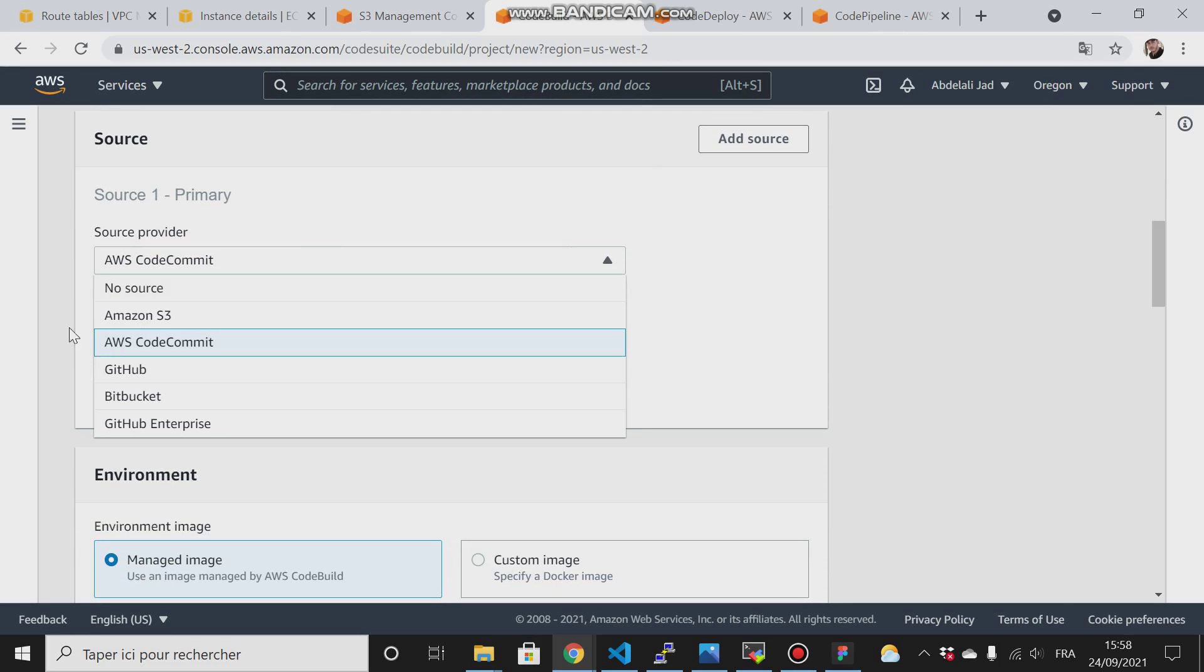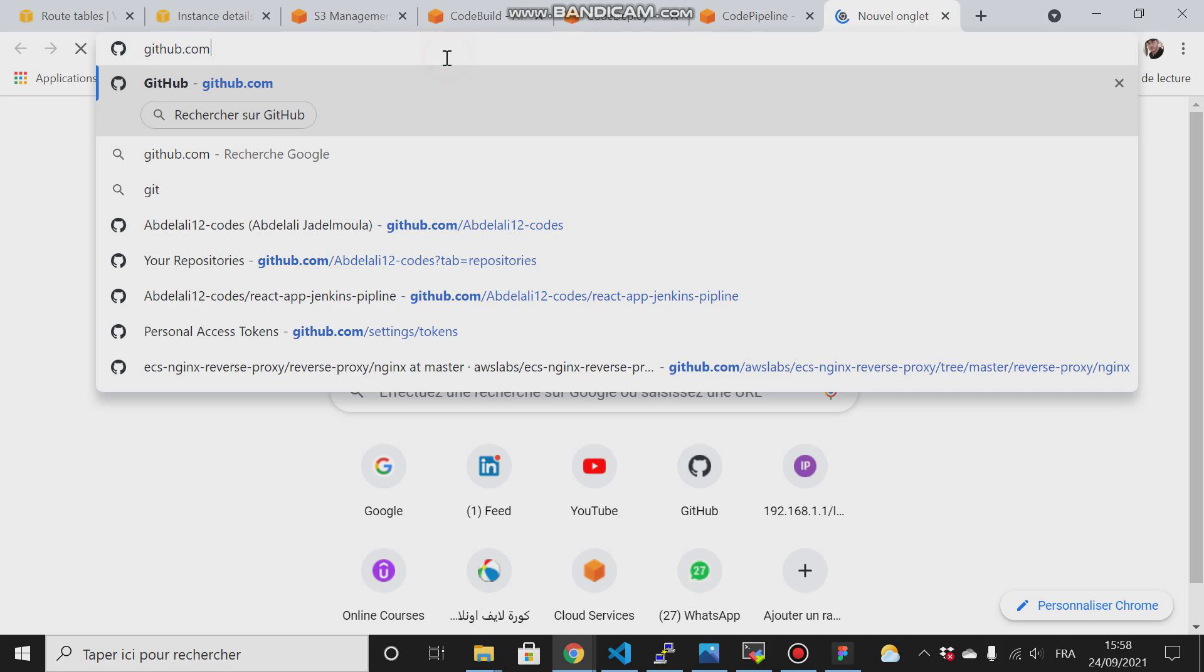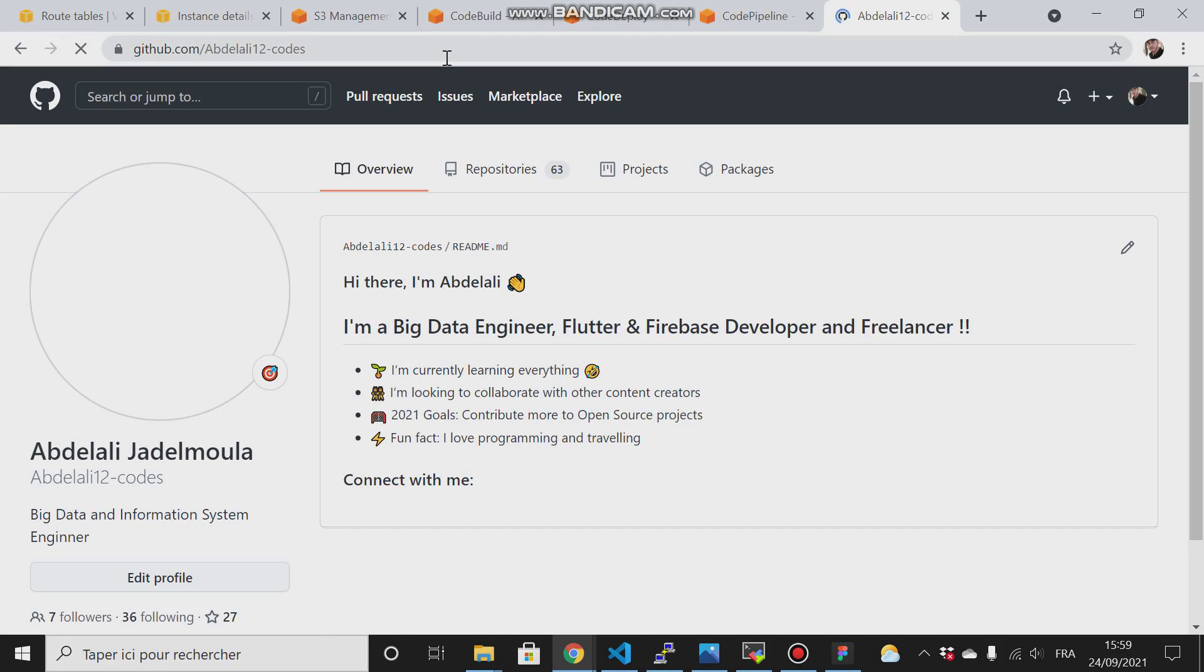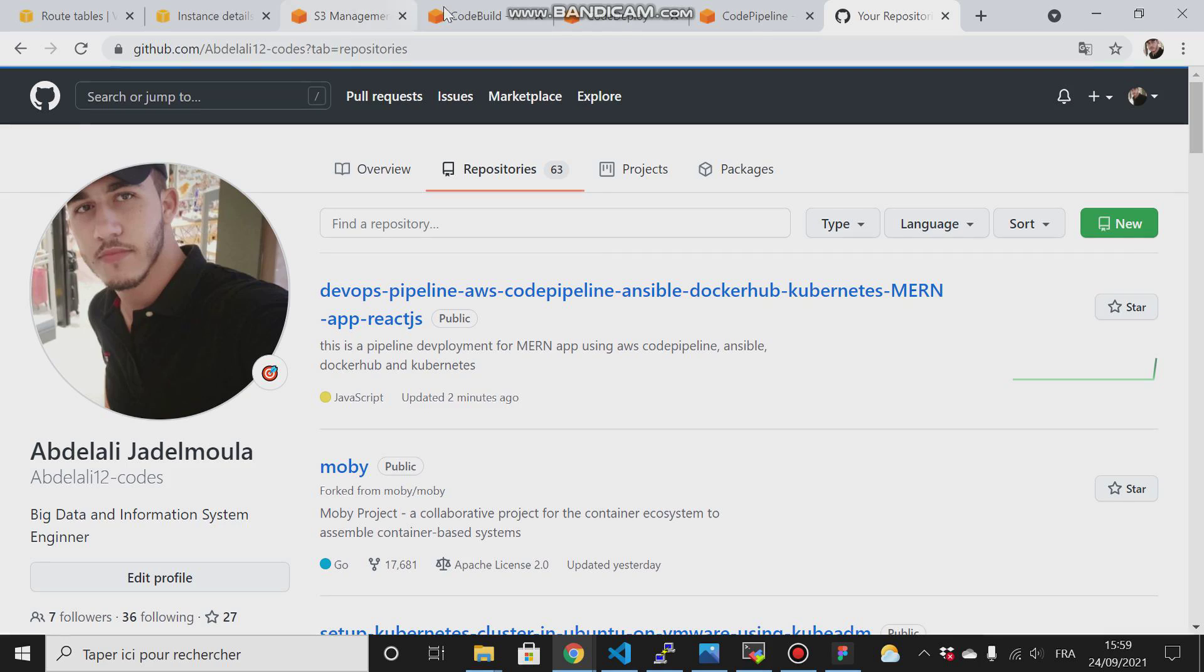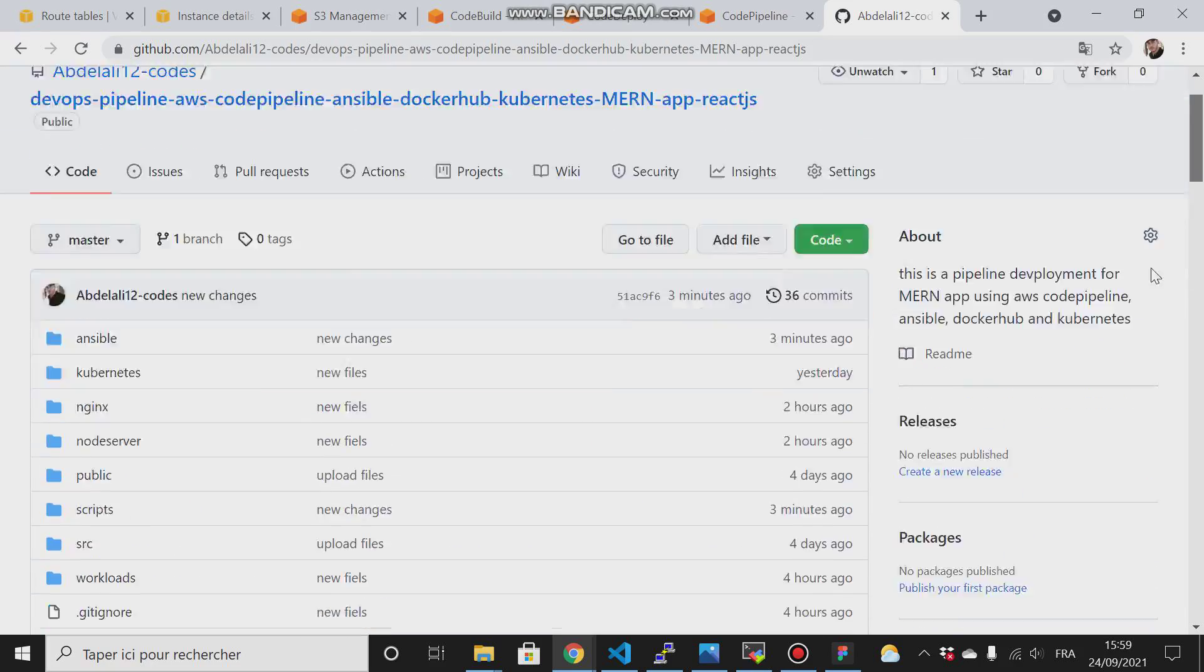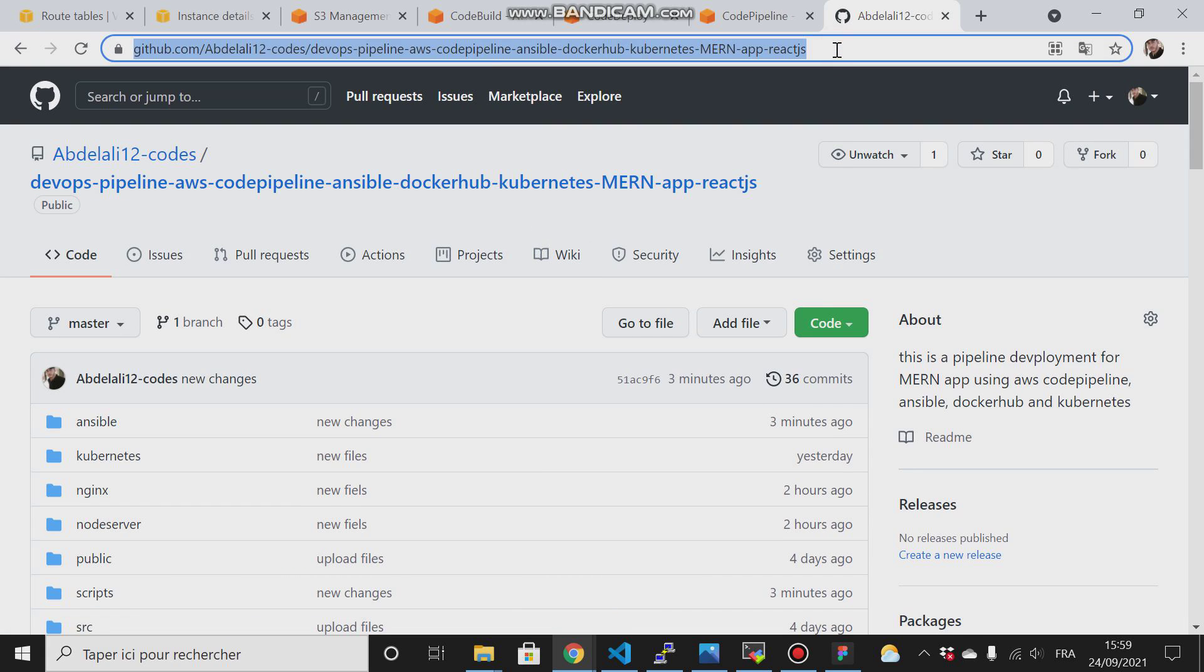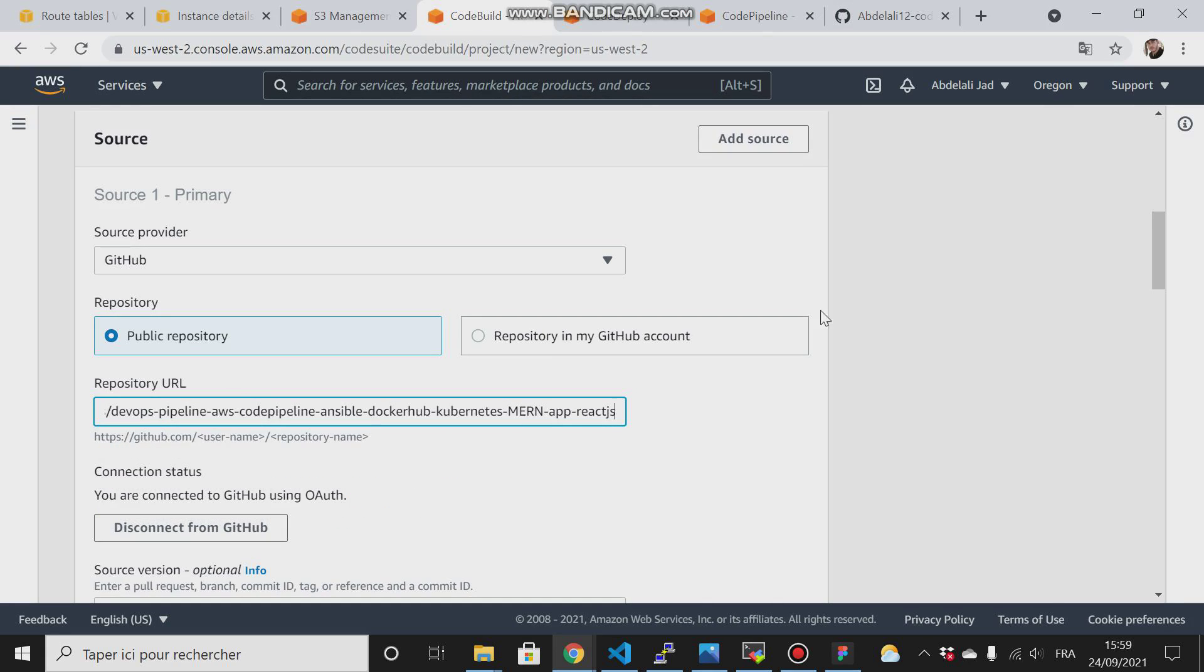The source provider will be GitHub. Let me go to GitHub. This is the project that we are working on. You will find all the instructions and everything here. Just copy it and work with it. Then copy the URL and place it here.